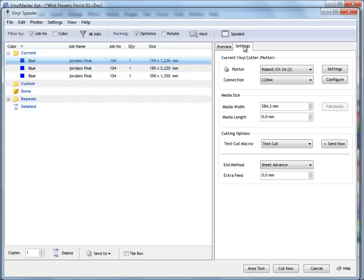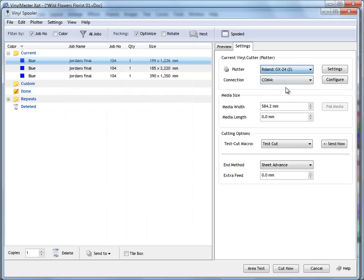And then when you go to the Settings window here, you can see I've set up two Roland GX24s now, because I've just set up a secondary one now on COM4. So, that's how you set up a plotter.